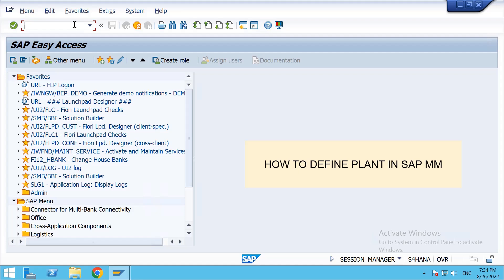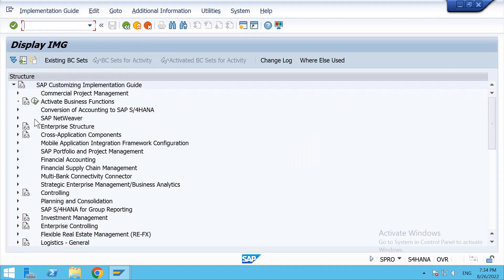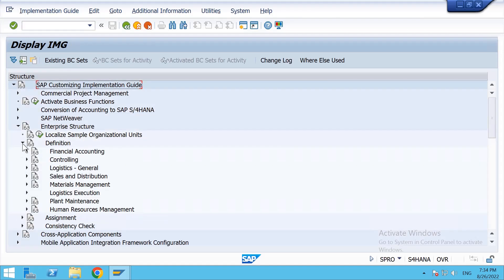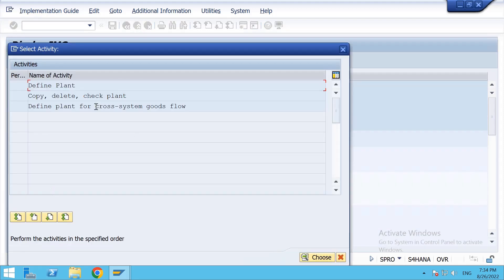Hi guys, in this video we will learn how to create a plant by copying from another standard plant. Let's start: SPRO IMG, Enterprise Structure, Definition, Logistics General, Define Copy Delete Check Plant, Execute. Click on Define Plant.